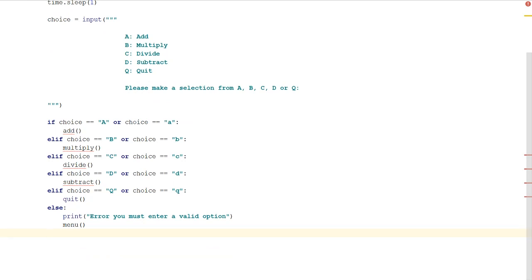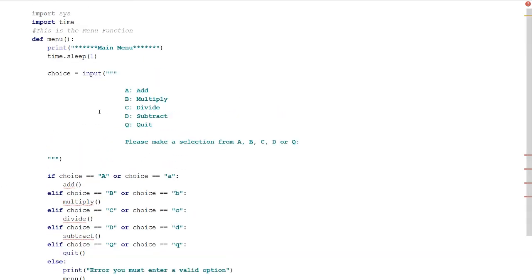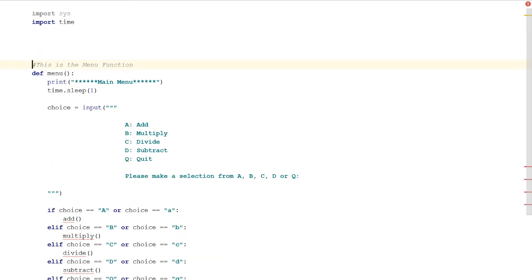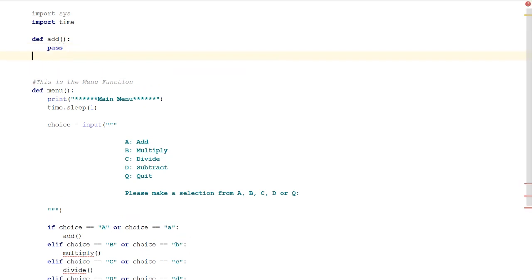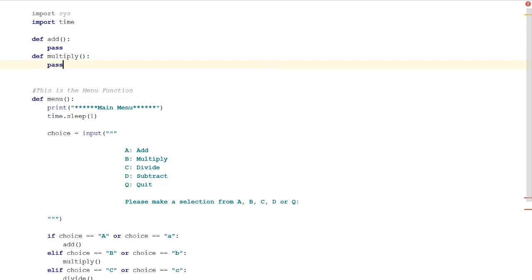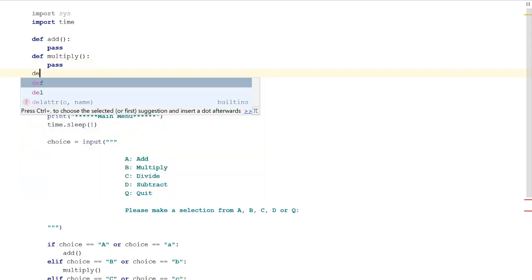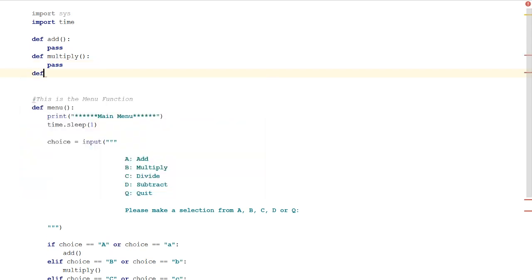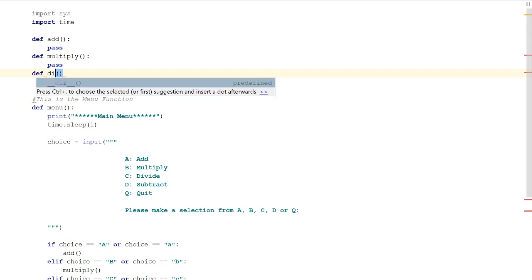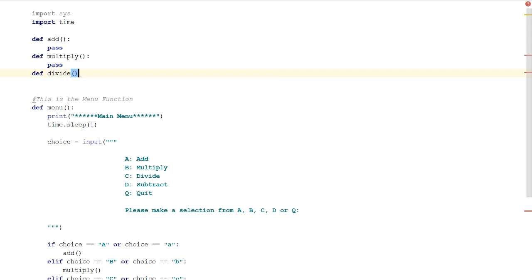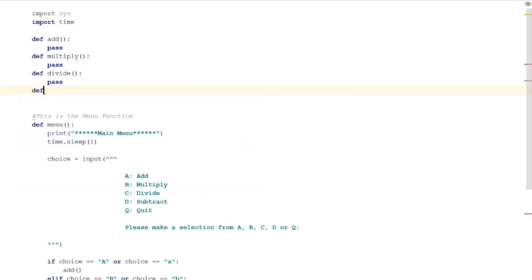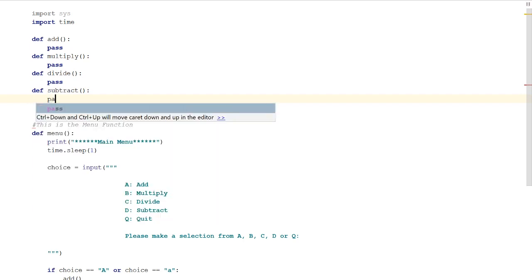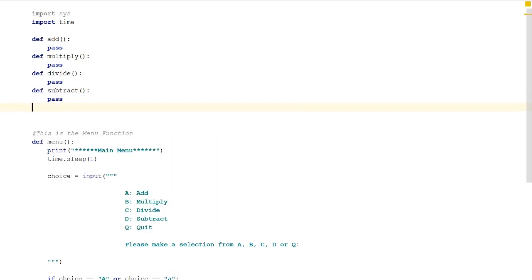What we're going to want to do now is add in some of the functions that we need. So we'll do def add and we'll just put pass in there because we're not going to use that just yet. And we'll do def multiply and again just pass. And this one will be divide and we'll pass that again. Def subtract and then pass again. And then def quit.